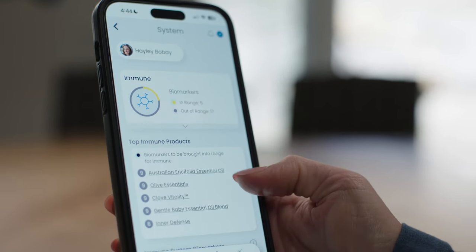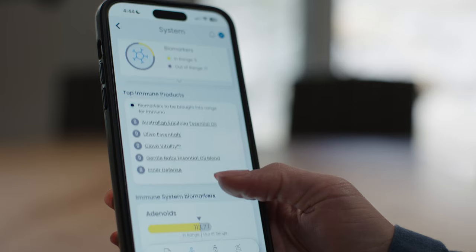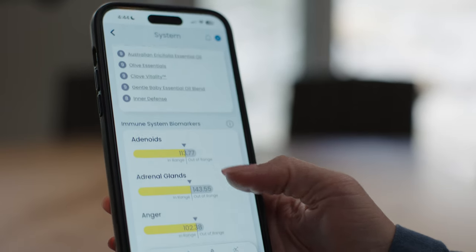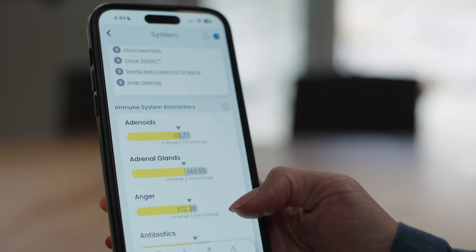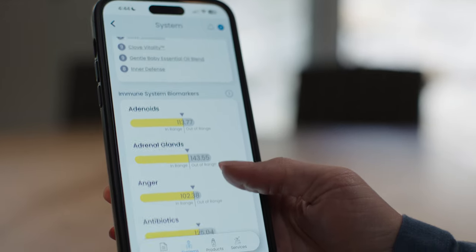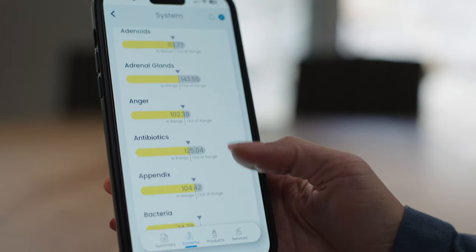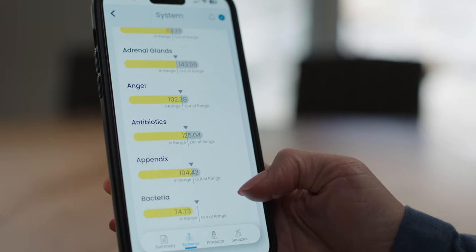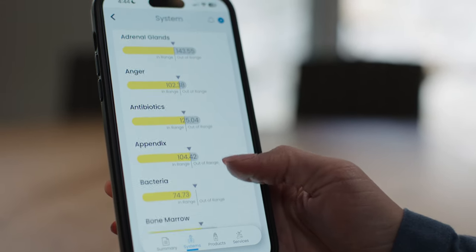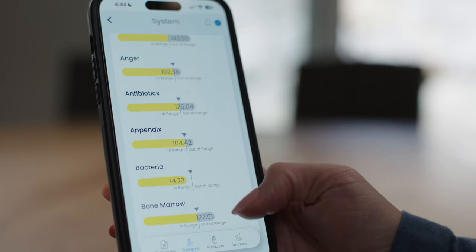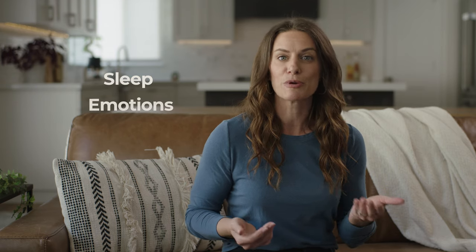In the LINK app, biomarkers are digital representations of actual components of the body such as organs, glands, and systems. Biomarkers also include lifestyle and environmental factors that impact the body like sleep, emotions, and toxins.